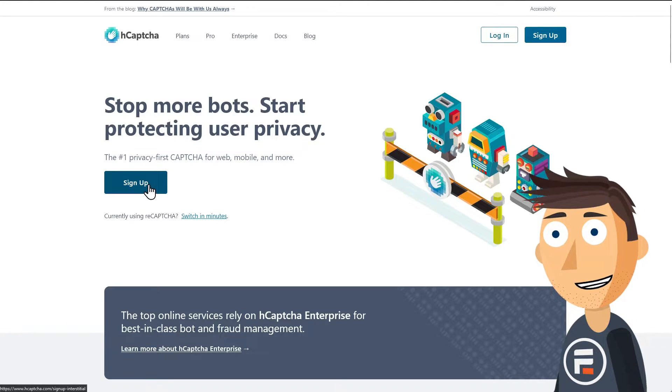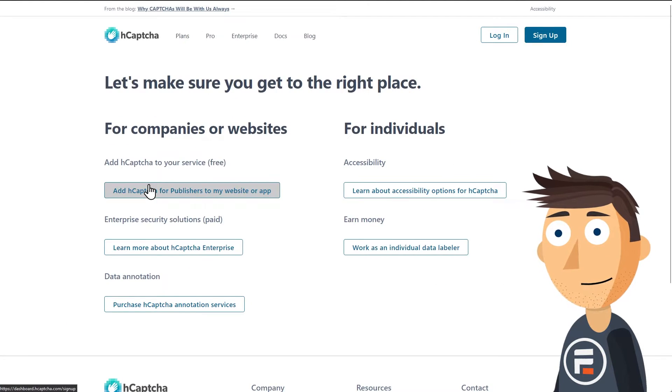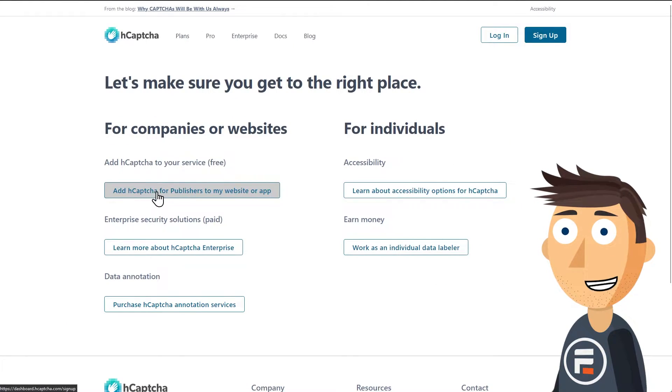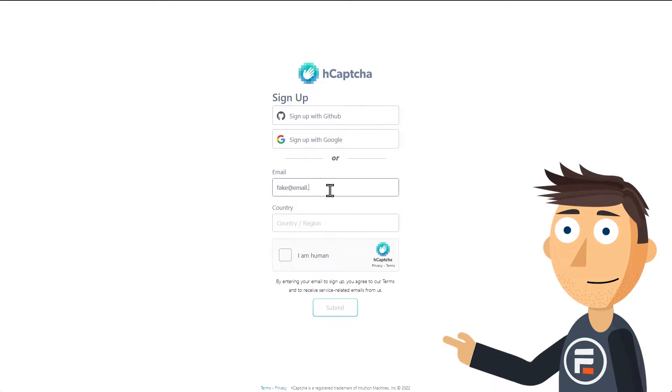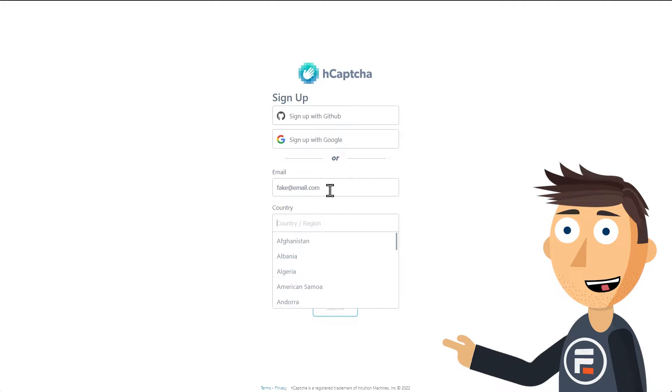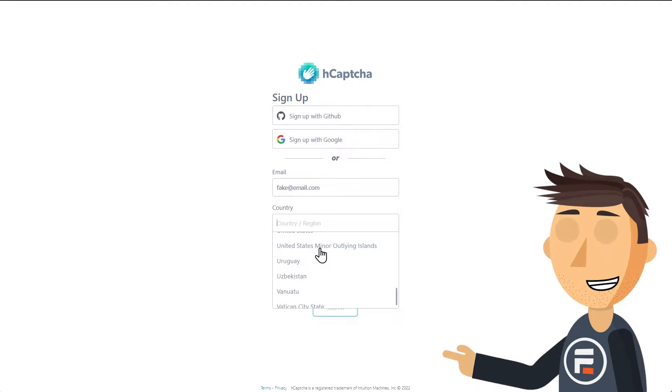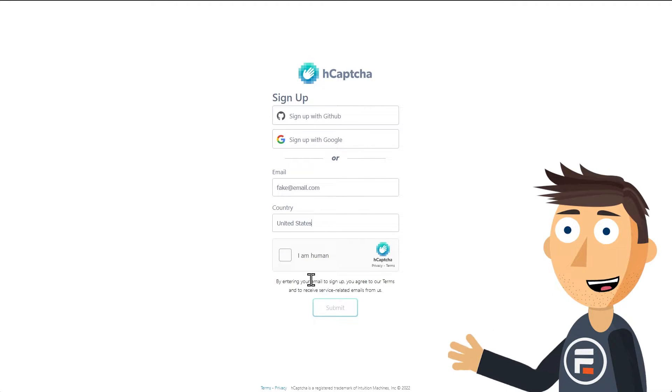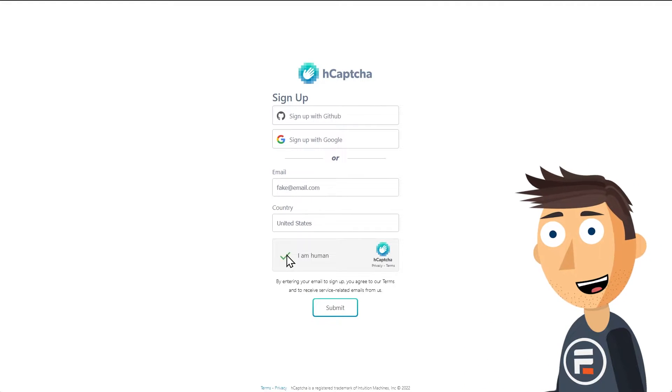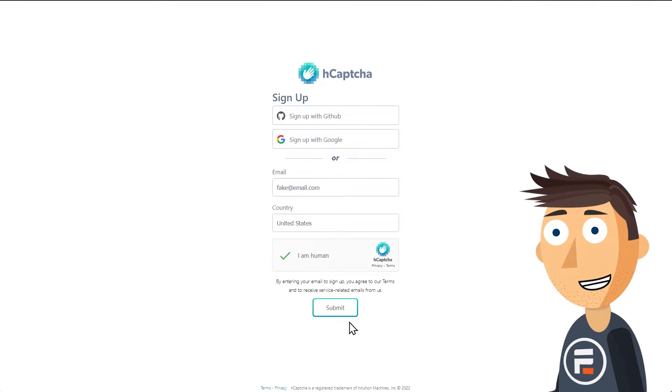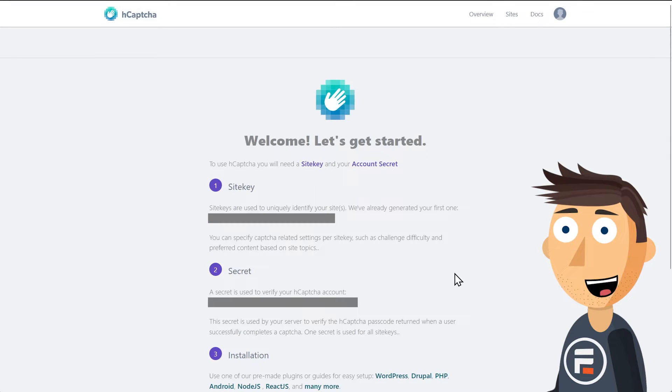First, you'll need an hCAPTCHA account. Go to hCAPTCHA.com and create a free one. Once you've put in your email and country, you'll need to click an actual hCAPTCHA box. On submit, you'll be given two long strings for you to copy and paste, a site key and a secret.